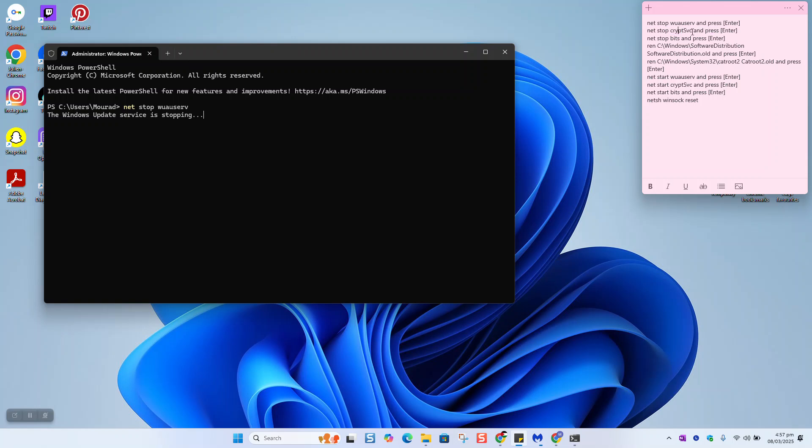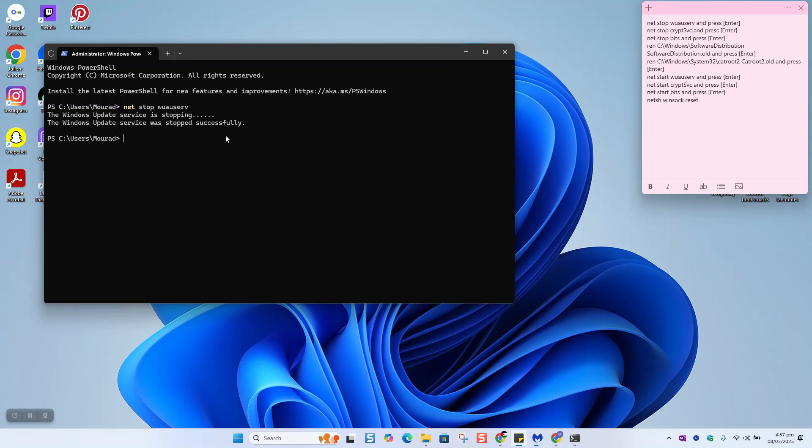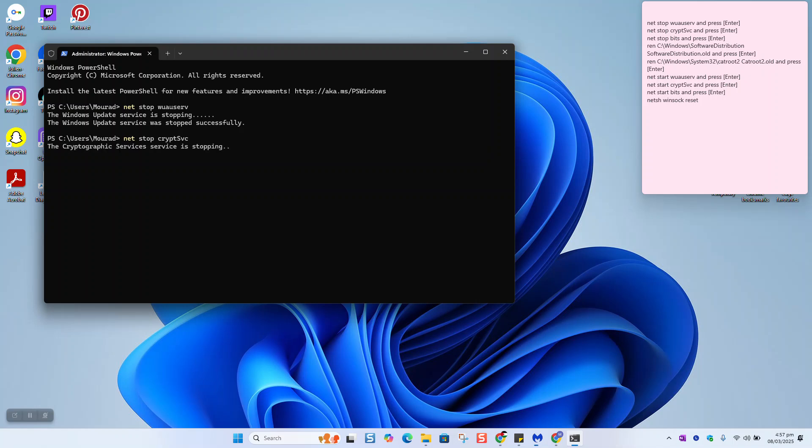We'll copy the second part and paste it once it comes back with the message that it has stopped the update. The Windows update service was stopped, so paste the second line and hit enter.